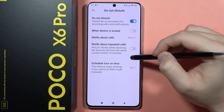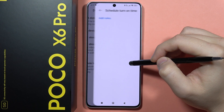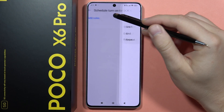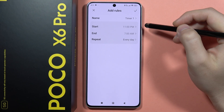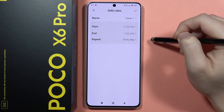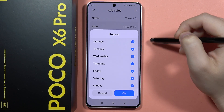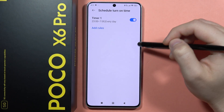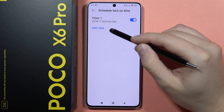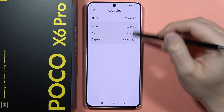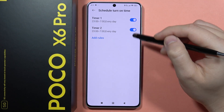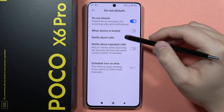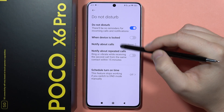If you want to customize something, you will have to go below and find the scheduled turn-on time, so you can add your own rules and set the start and end time, and also the repeat by using these options. Also, when you click here you can add multiple rules and switch them on and off by tapping on these switchers.